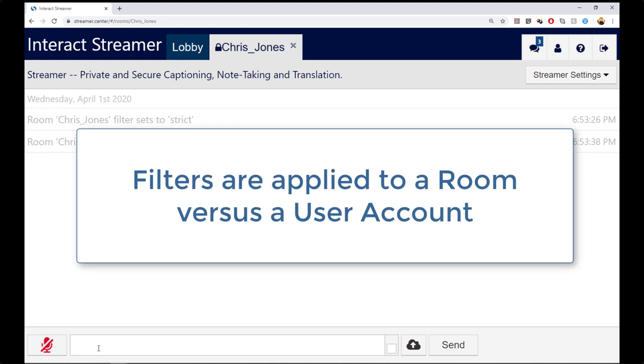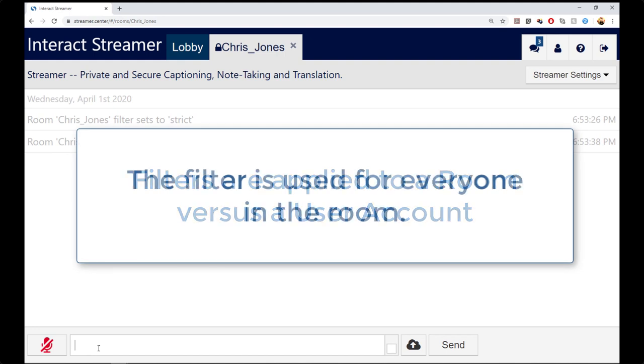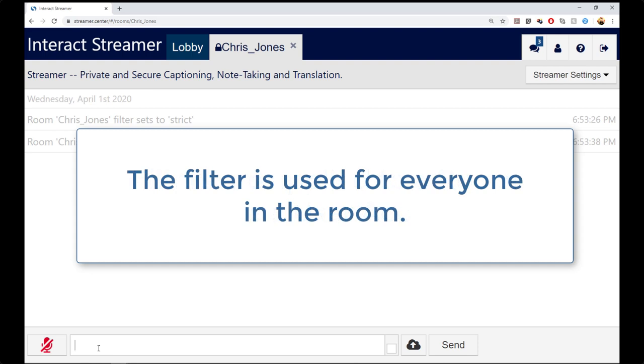Note that the command applies to rooms versus individual accounts. When you set a filter for a room, it applies to everyone that uses that room.